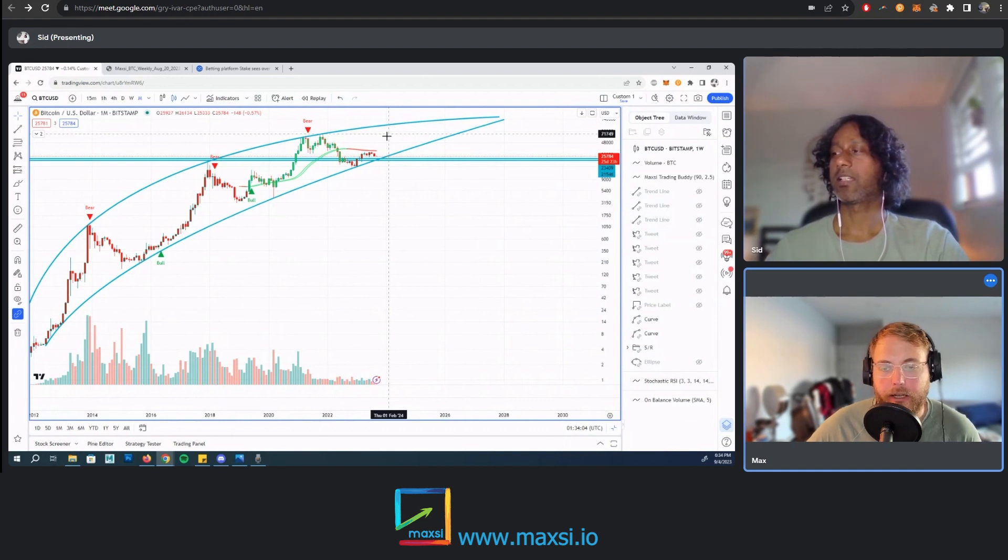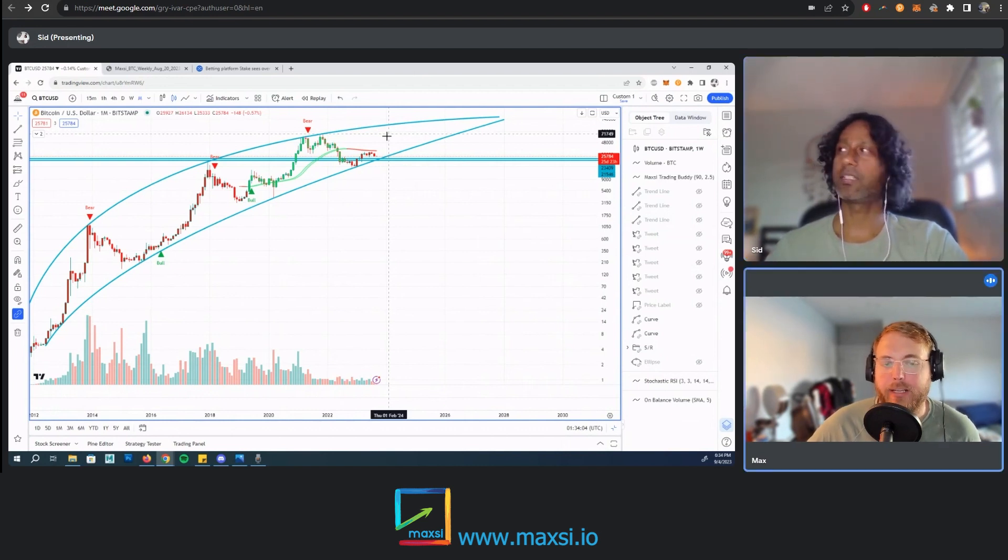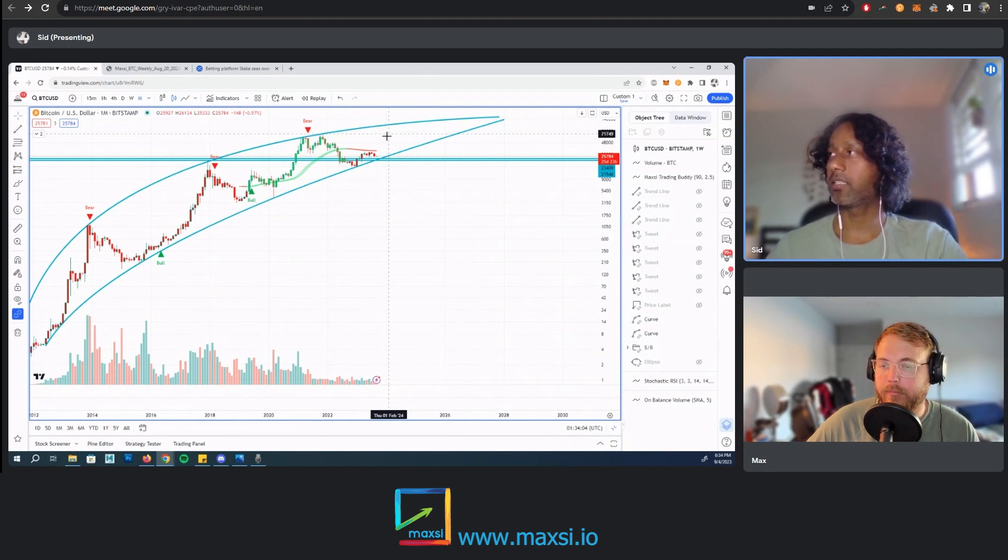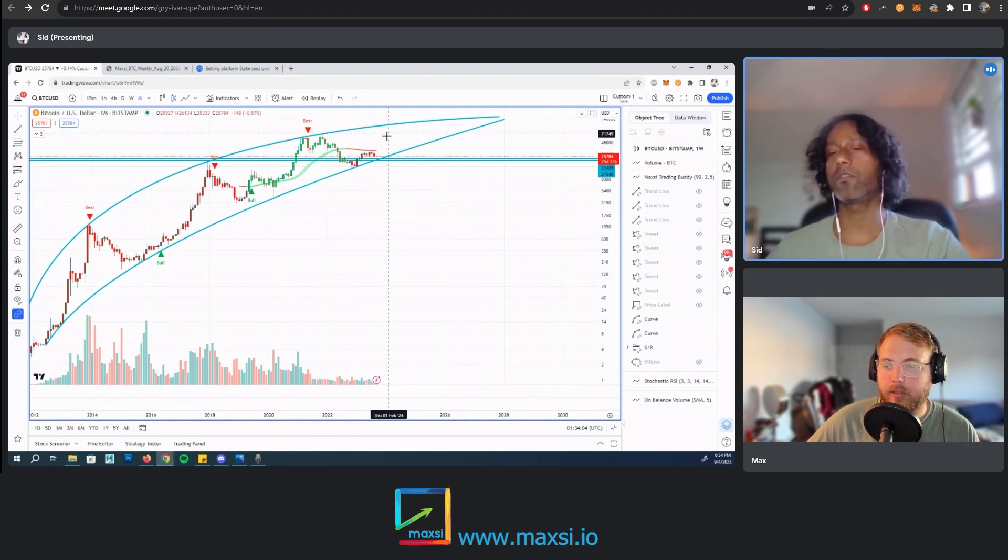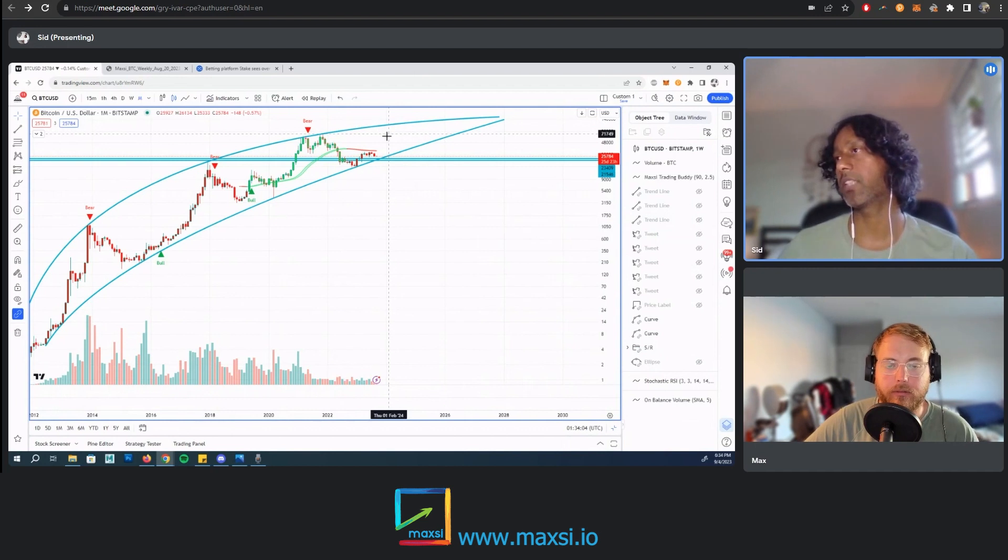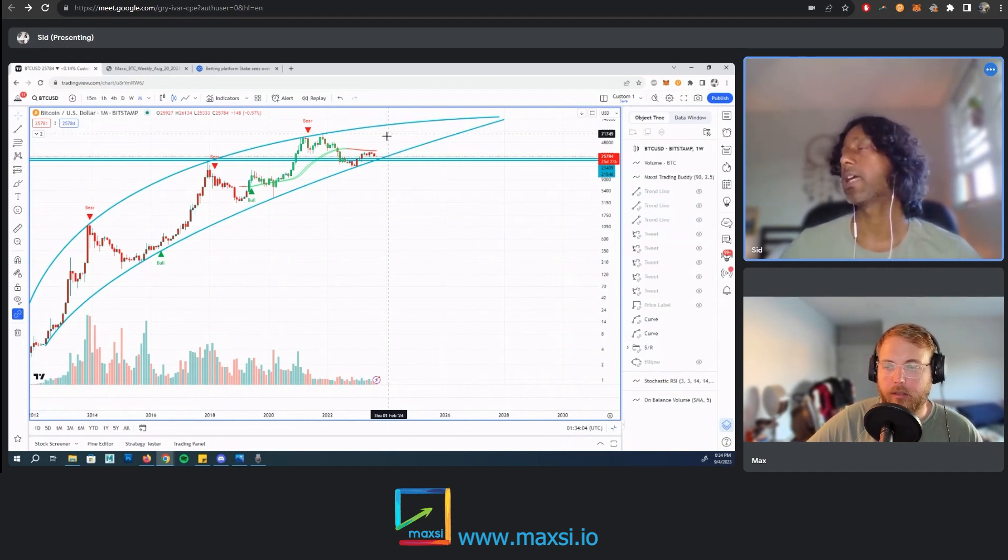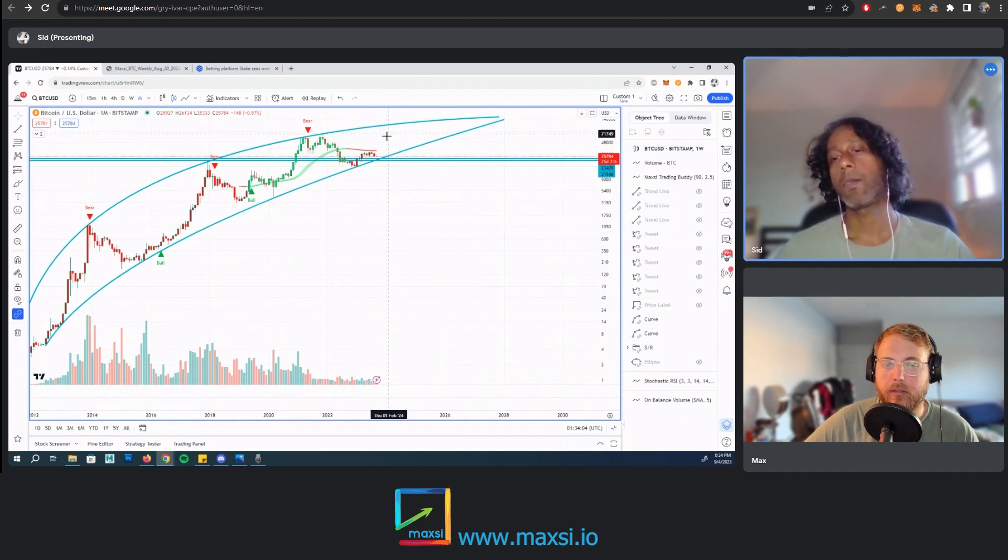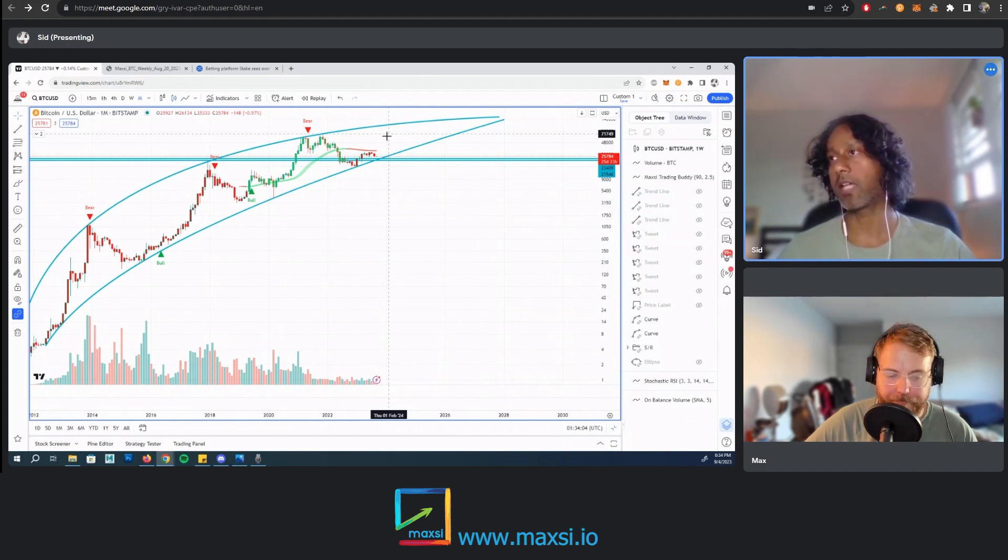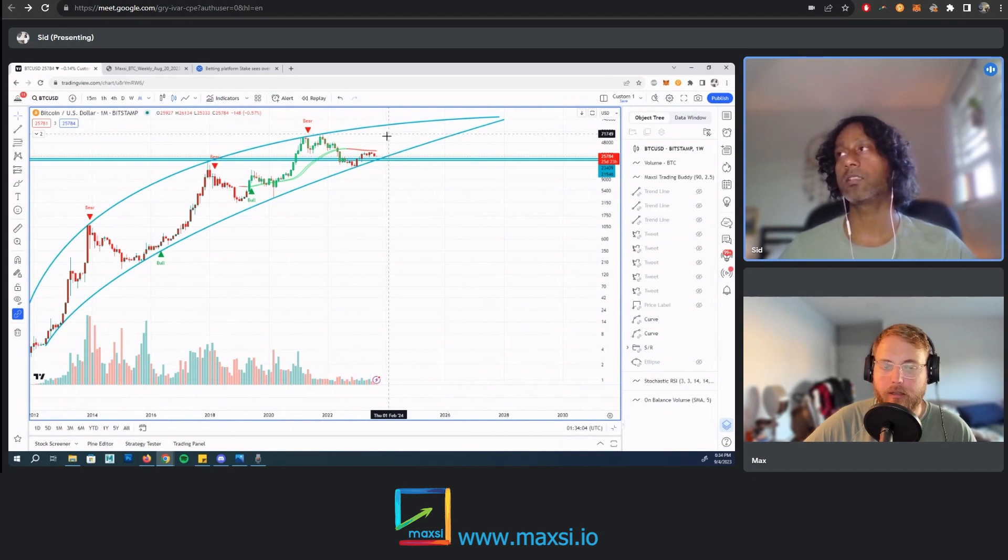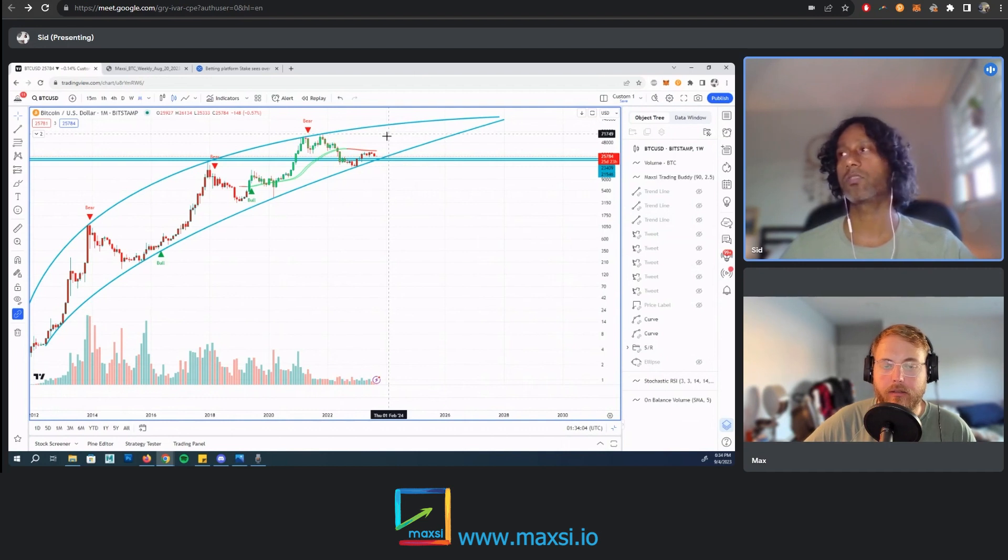Looking at previous cycles, it tends to top out. Basically the bull market starts after the Bitcoin halving event happens, and then it goes on for about a year, so it usually tends to end around December.